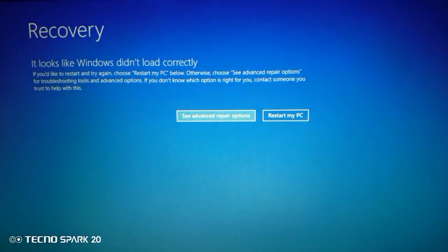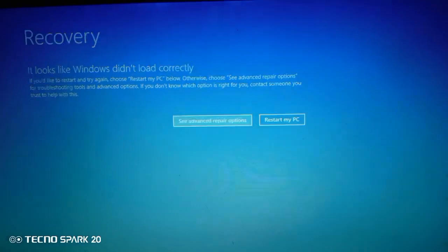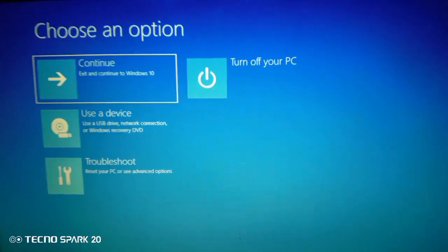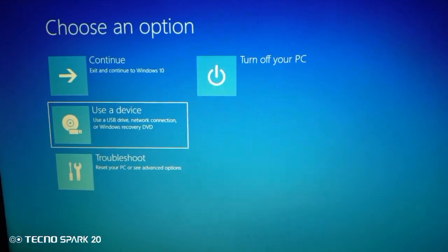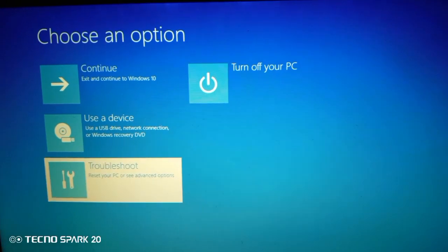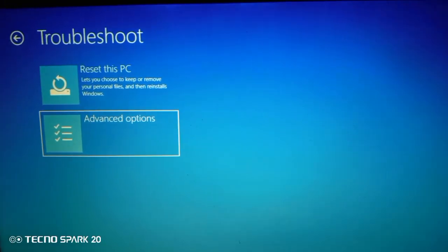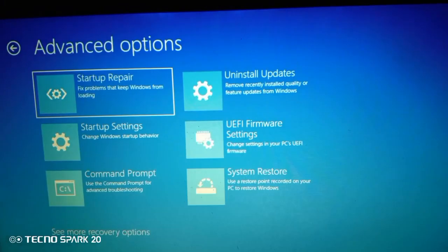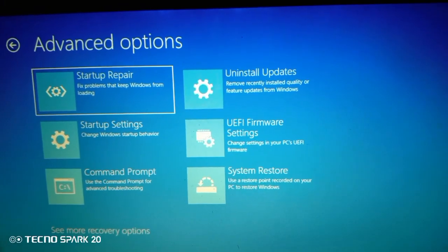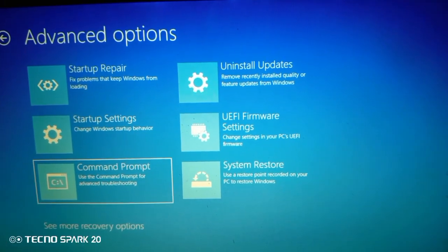Then click 'Advanced Repair Options'. Go to Troubleshoot and hit Enter. Then Advanced Options. Then Command Prompt.